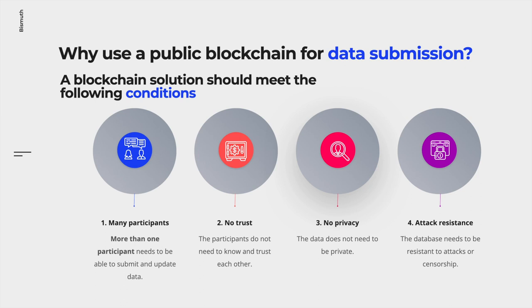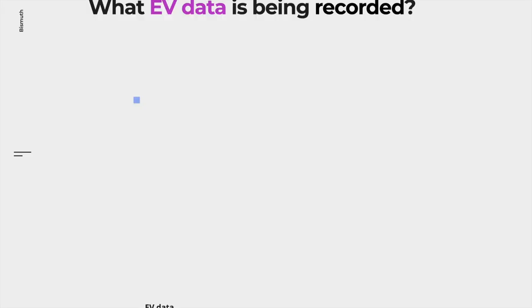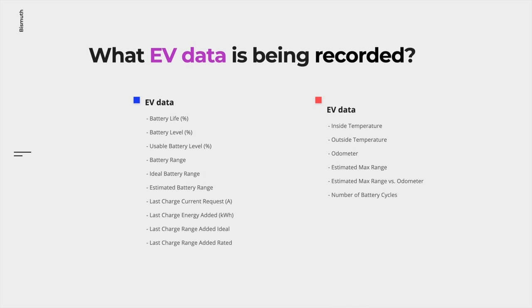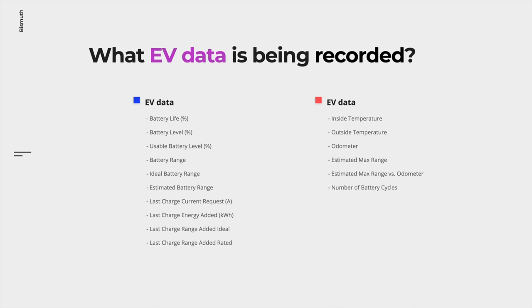Three, the submitted data to the blockchain does not need to be private. Four, the database needs to be resistant to attacks or censorship, which is a core feature of a blockchain. What electric vehicle data is being recorded? In this list you can see a range of battery-related data being recorded and other important information like, for example, the odometer.